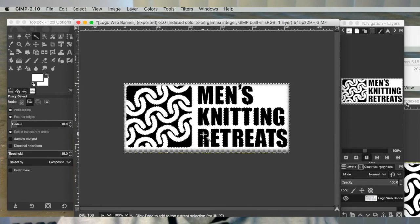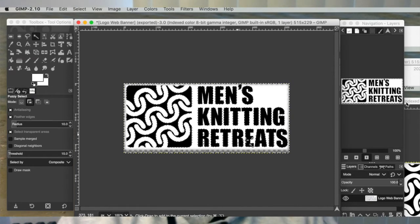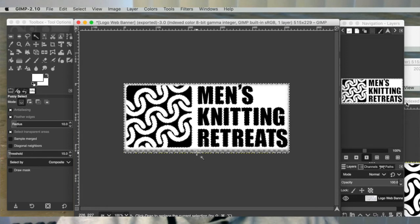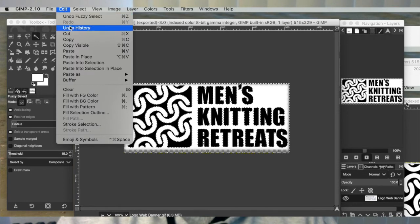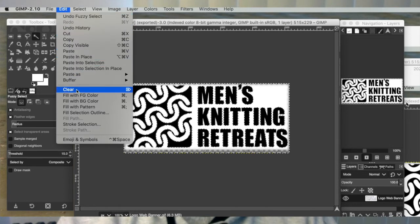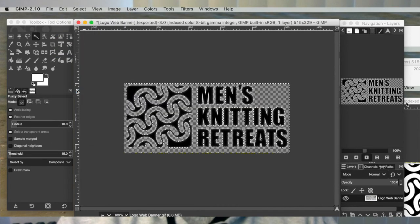Once I have clicked on all the background — all the white sections — now I need to delete that out or clear that. You do that by going up in the Edit part of the menu and going down to Clear. If you click on Clear, you'll see that it'll delete out all your white.